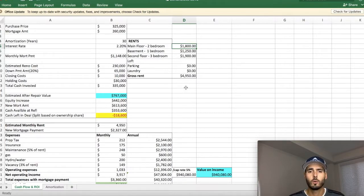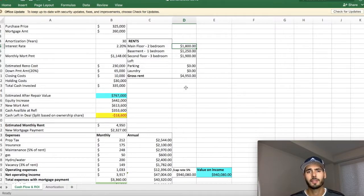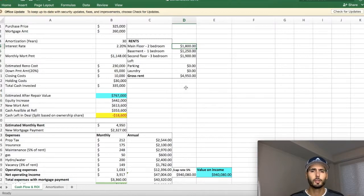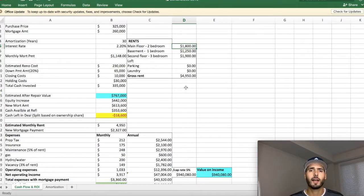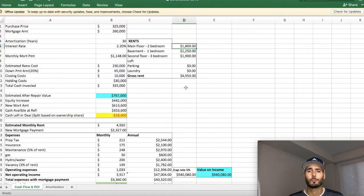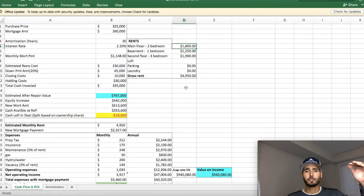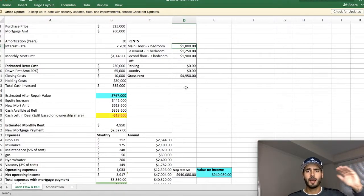So you don't always need to buy a property in the best locations. You can buy them in B class or C class locations and renovate to attract those high end tenants.